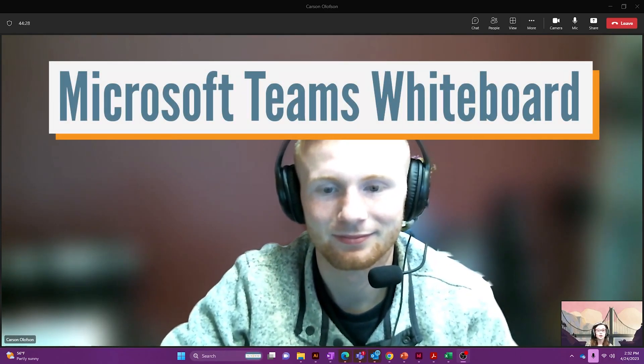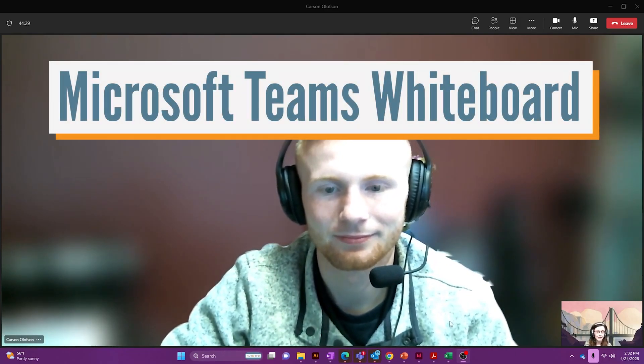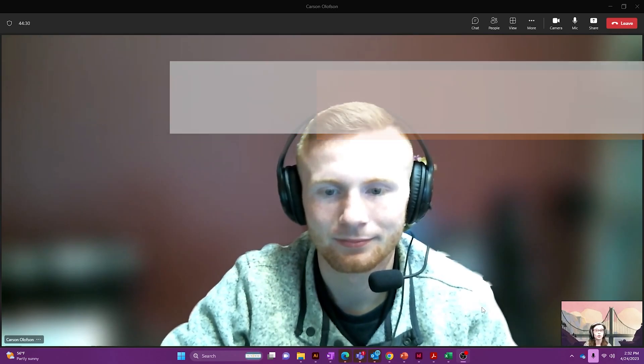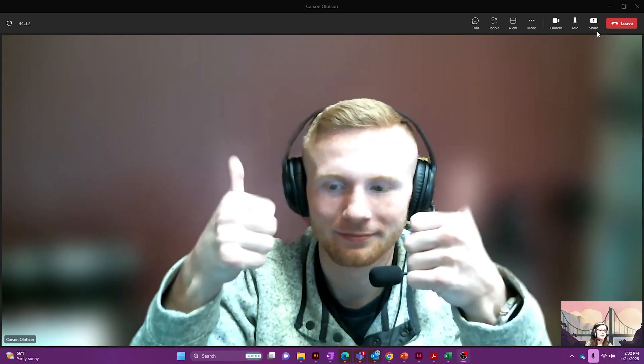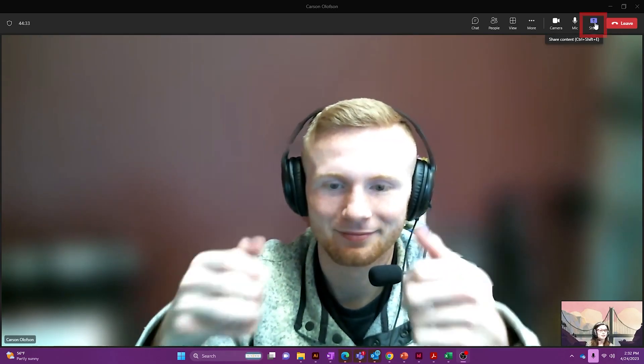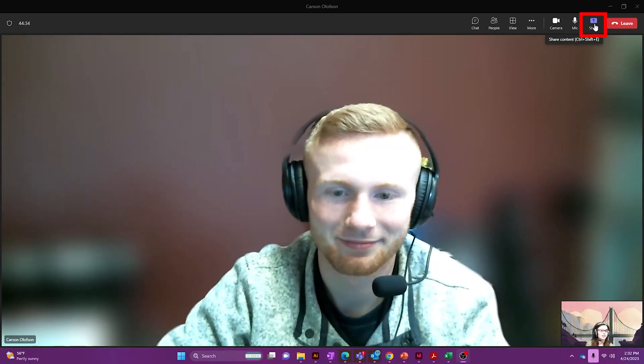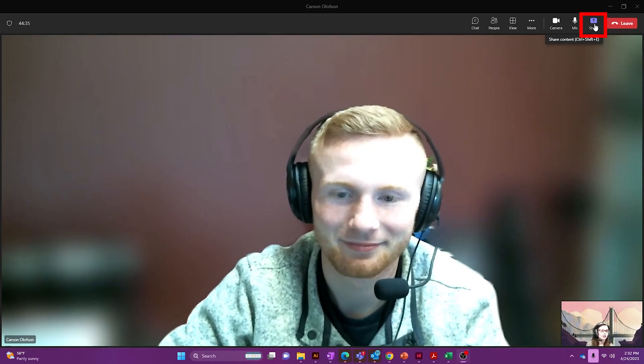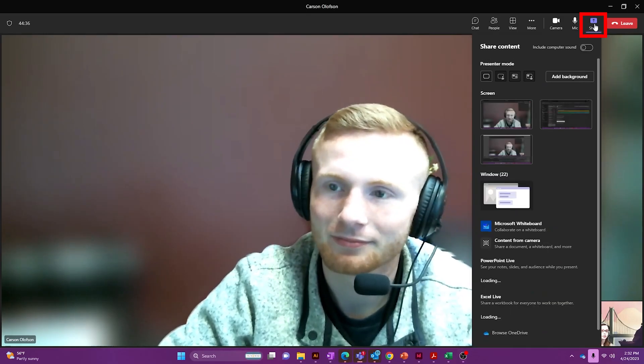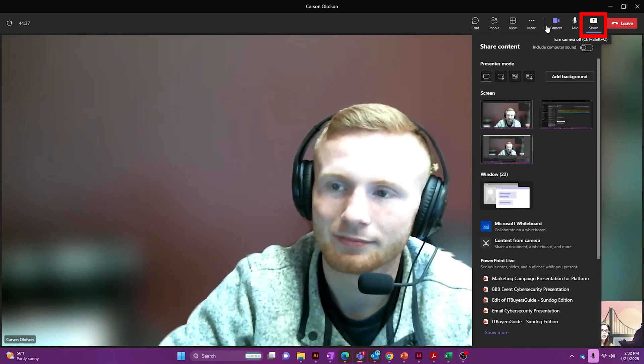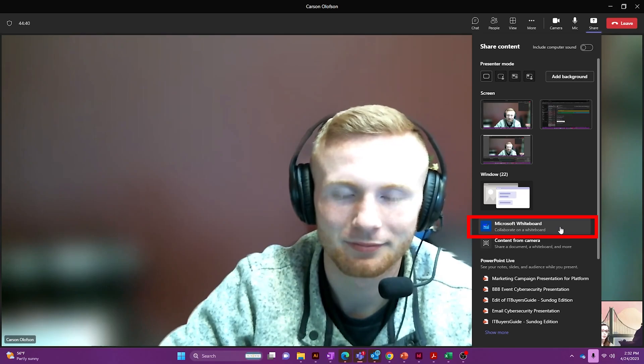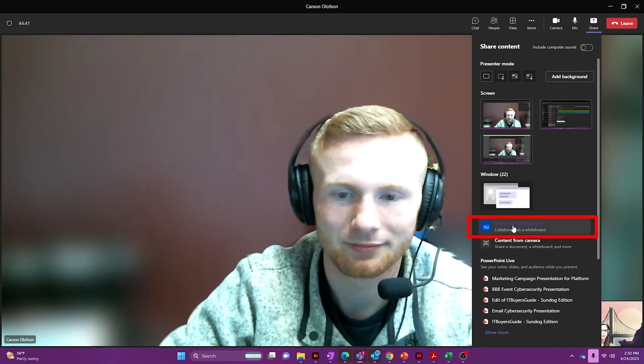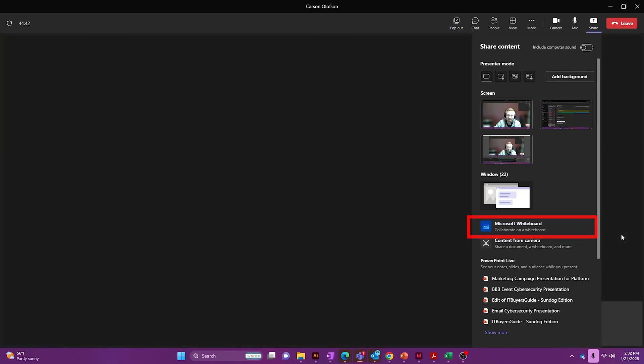For starters, you've got to be already in a meeting, so we're already started and we're going to head up to the top right hand side of your page and click share. From there you'll go down until you see Microsoft whiteboard and we're going to click that.